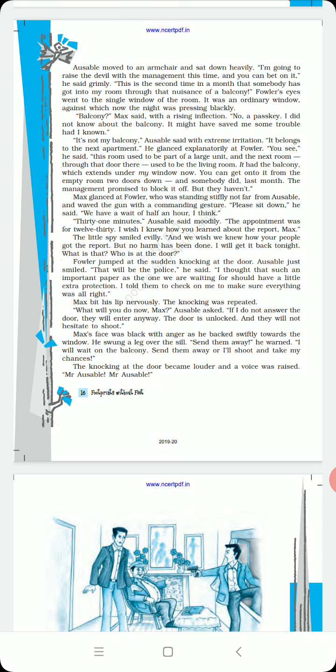It's not my balcony, Ausable said with extreme irritation. It belongs to the next apartment. He glanced explanatorily at Fowler. You see, this room used to be part of a large unit.